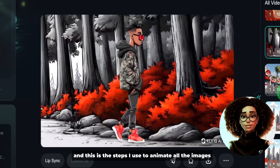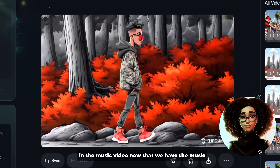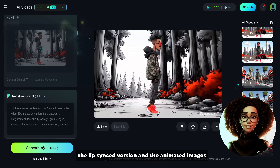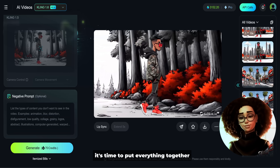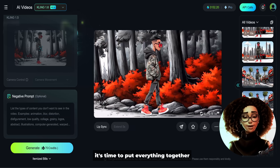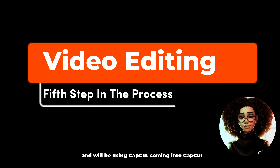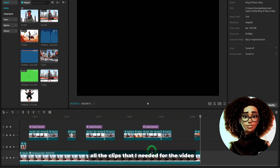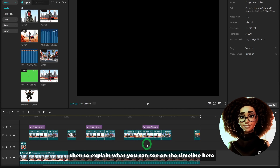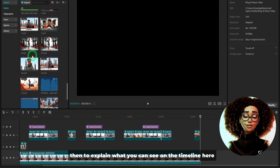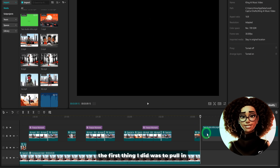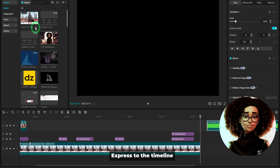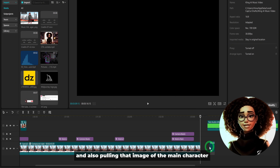Now that we have the music, the vocals, the lip synced version, and the animated images, it's time to put everything together — and we'll be using CapCut. Coming into CapCut, the first thing I did was bring in all the clips needed for the video. On the timeline, the first thing I pulled in was the lip synced clip generated from Adobe Express, along with the image of the main character with the mouth erased.